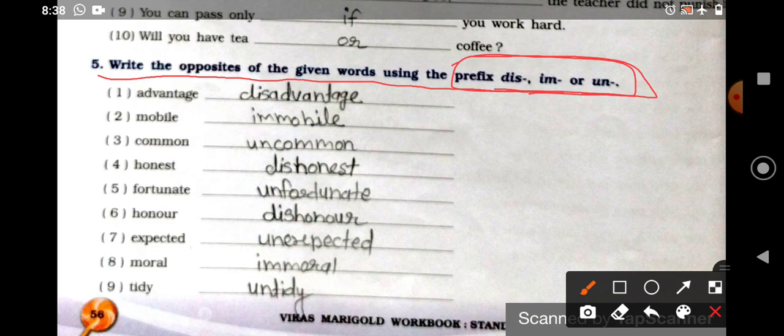Many students get confused about suffix and prefix — whether suffix is added before the word or prefix. I gave you a simple tip: prefix starts with P and suffix starts with S. In the alphabet, P comes before S. So prefix is added before the word, and suffix is added after the word. Here we need to use dis-, im-, and un- prefixes to make opposite words.